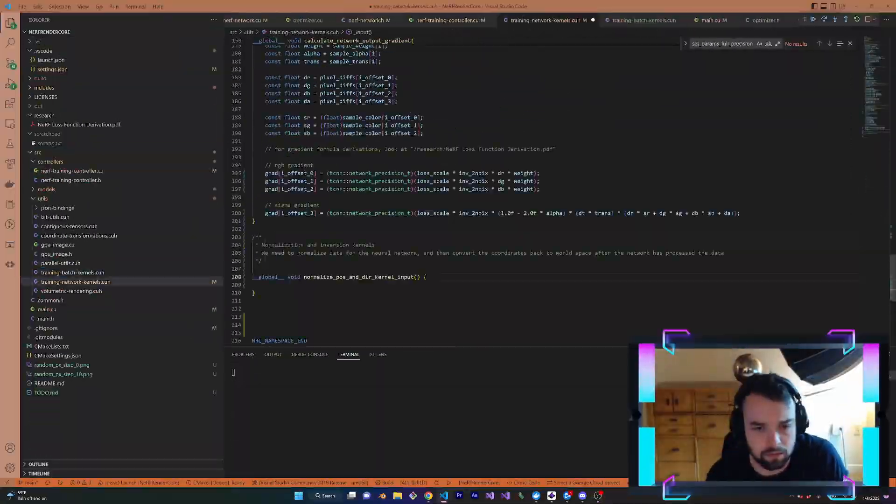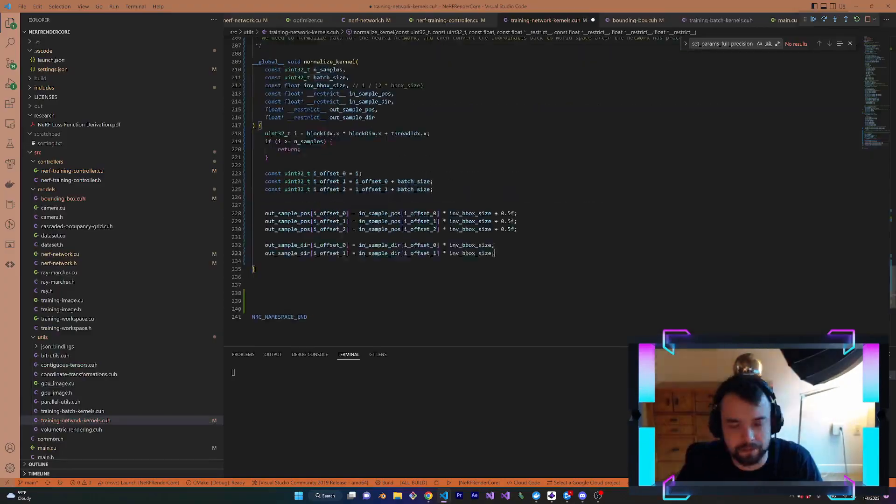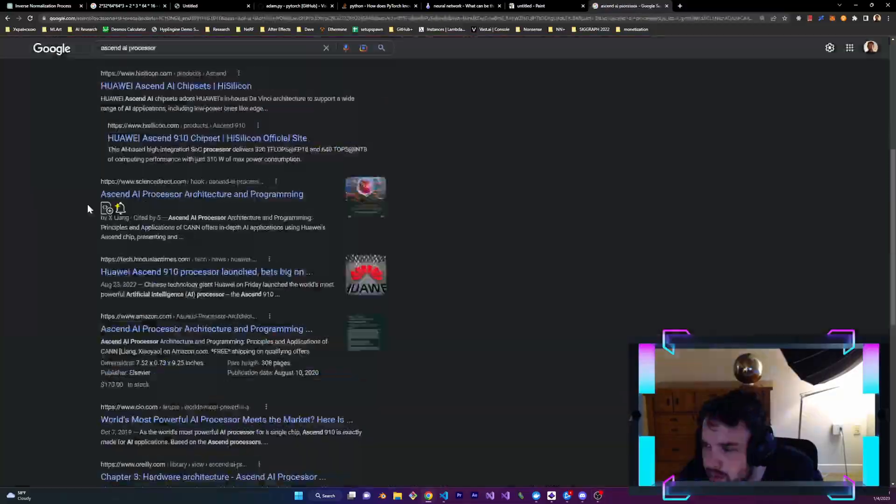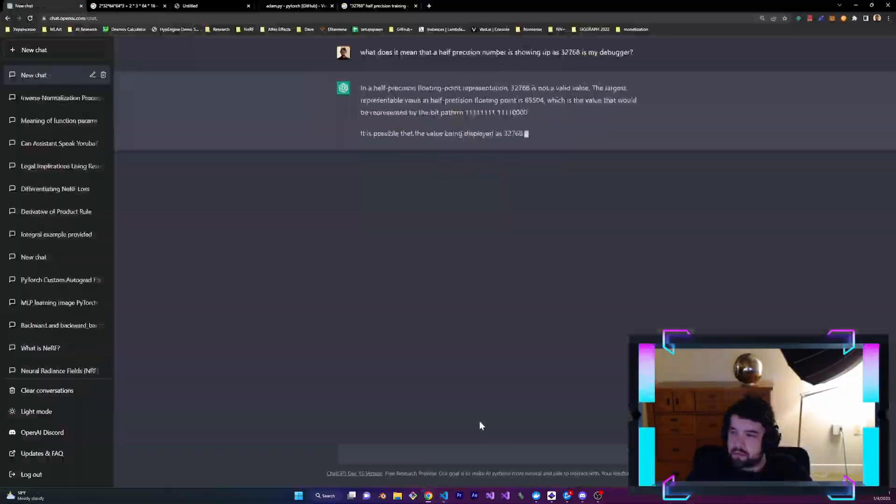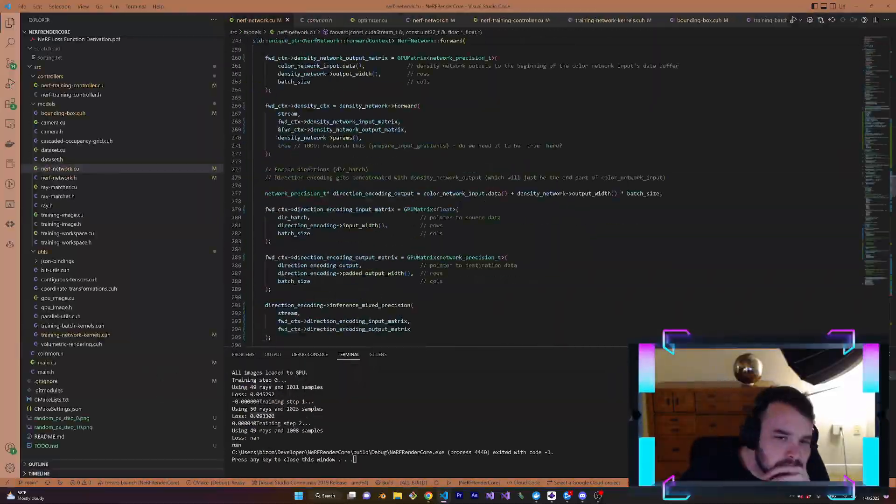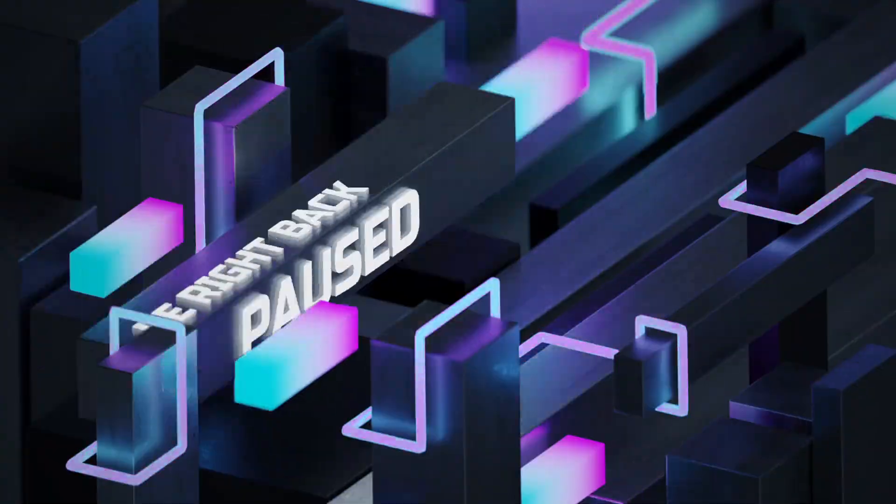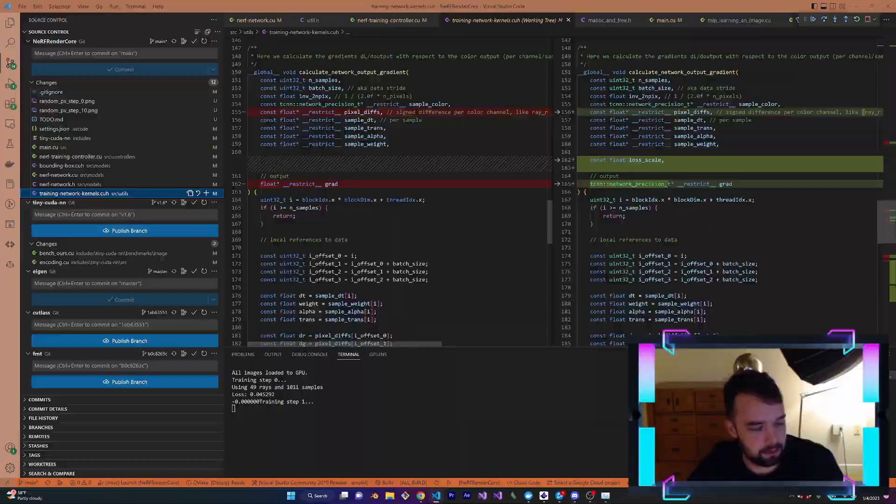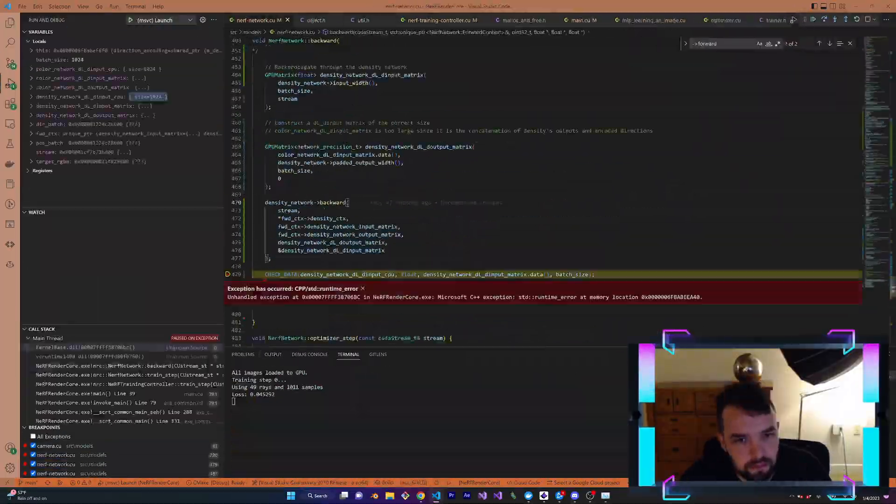I'm still learning how tinycudann works, pretty much just by reading through the code. Some days will just be like this. I am positive that I will figure it out. Tomorrow's a new day, and I'll see you then.